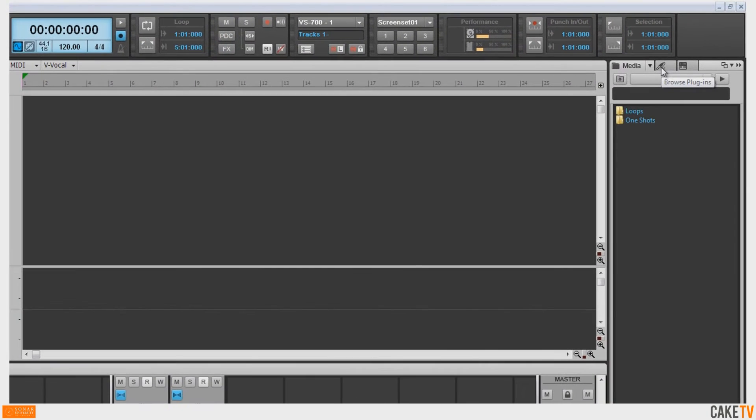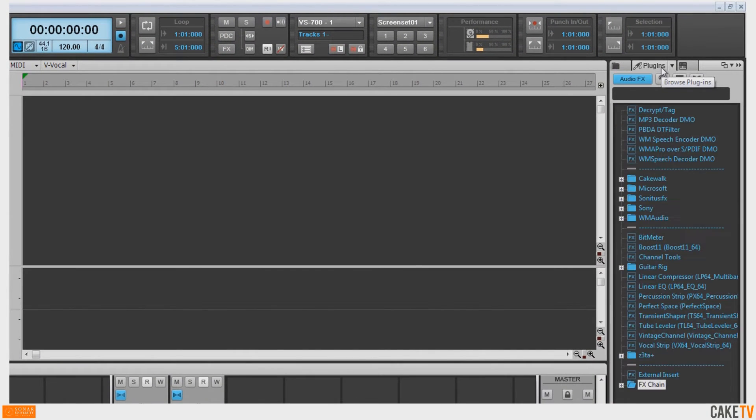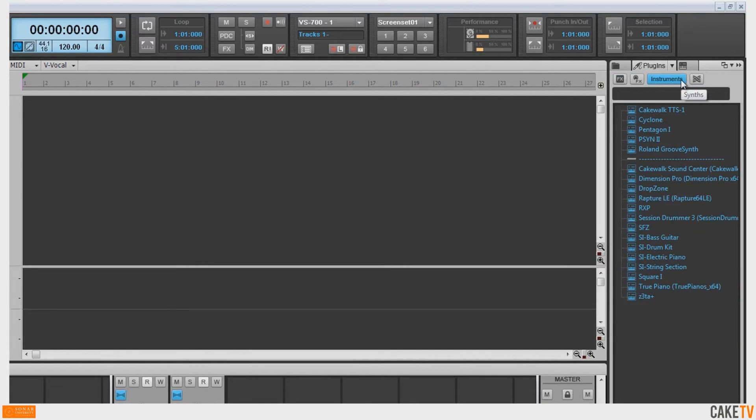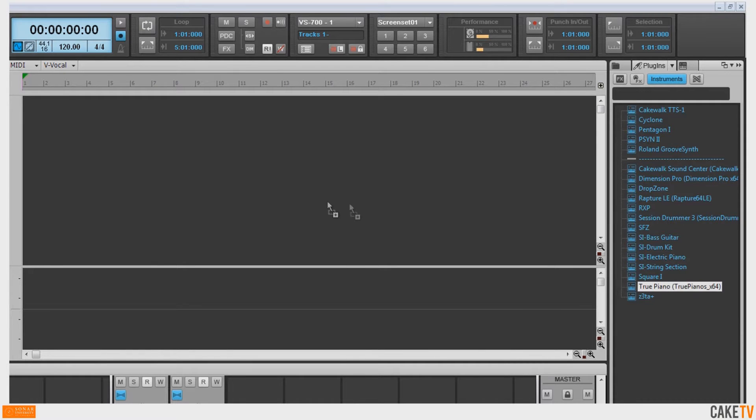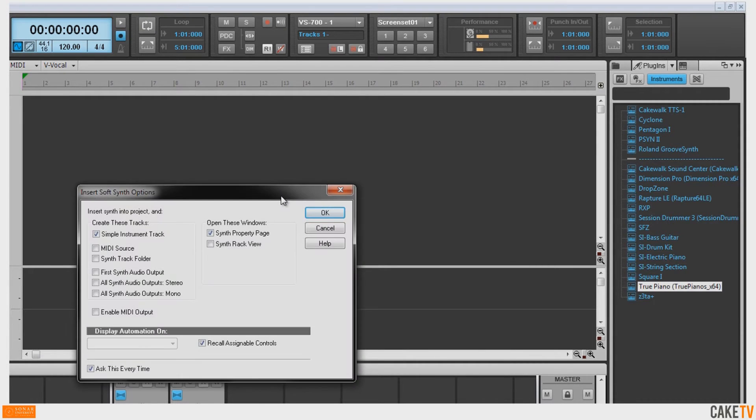To insert a soft synth in Sonar, go to the Plugins section of the browser and hit the Synths button. Next, select a soft synth from the list and drag it onto the track view.